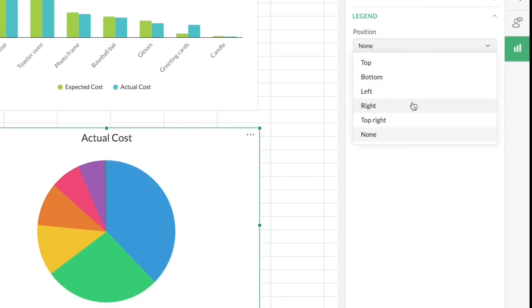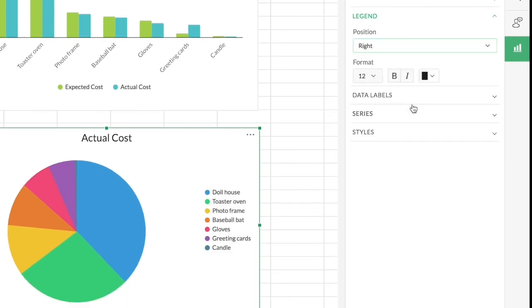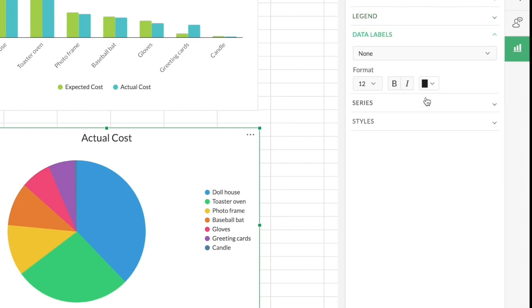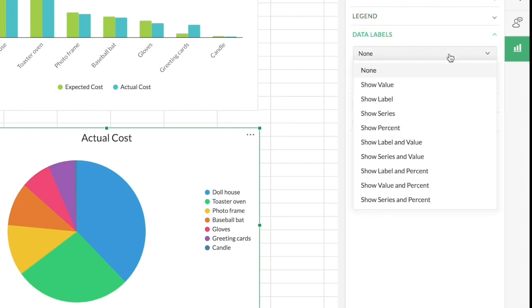Add a legend to the right. There we go. So now I know what each slice actually indicates. But I want to see the values also in the pie chart, so for that I'm going to choose data labels.